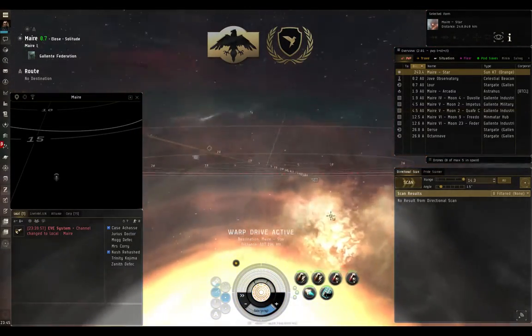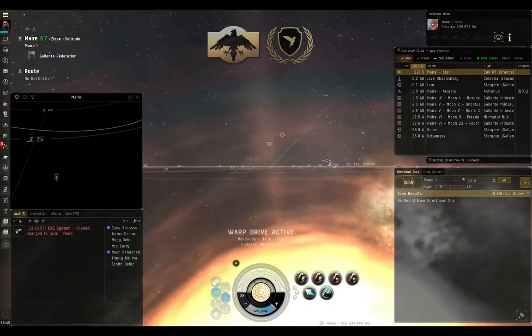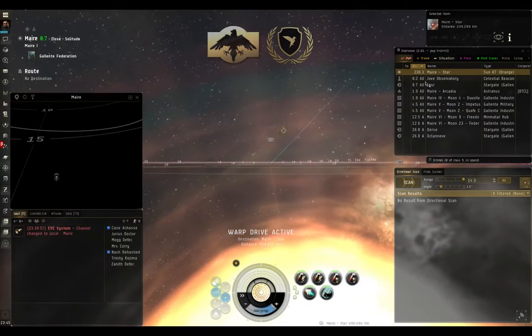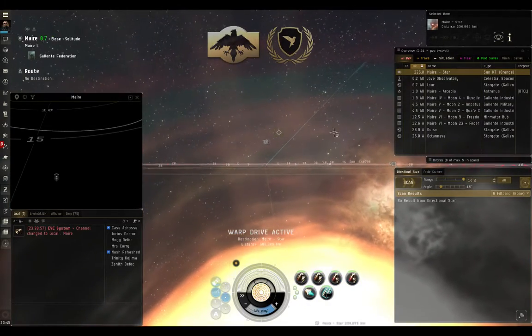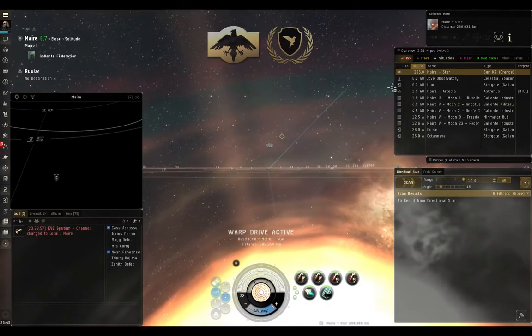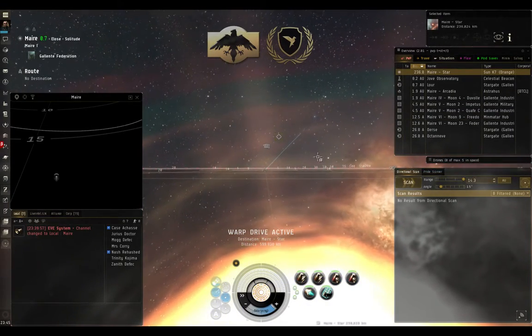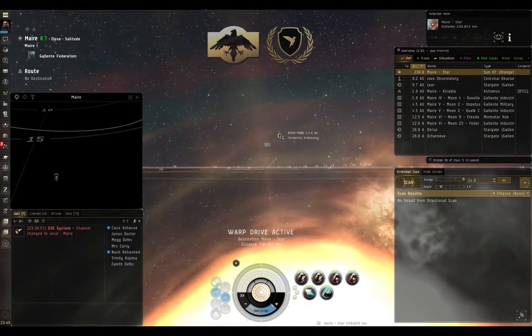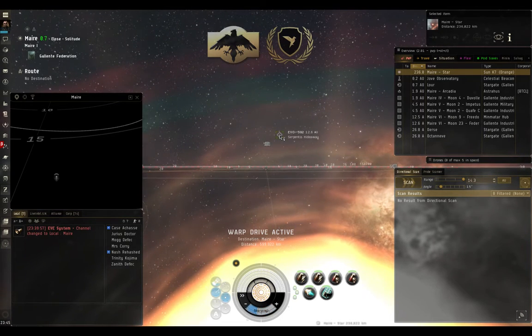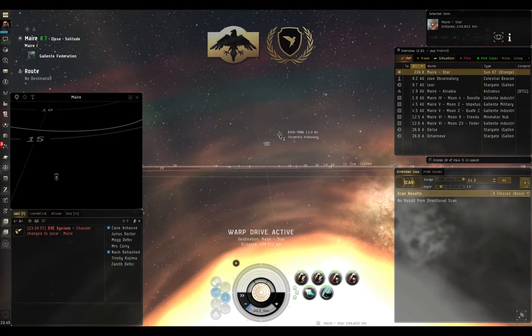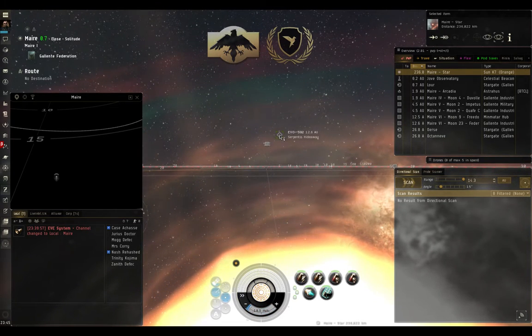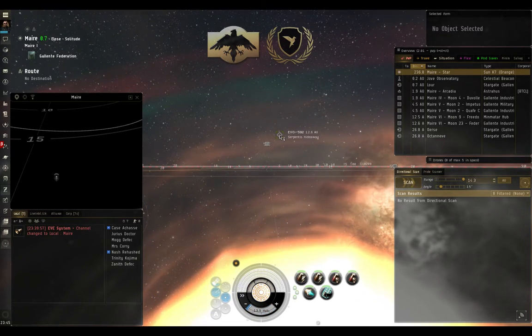So here I am at the sun. This puts me a lot more central to everything in system. And now you can see that everything's a lot closer. That same anomaly I was looking at before is now only 12 AU, which means it's within my d-scan range.